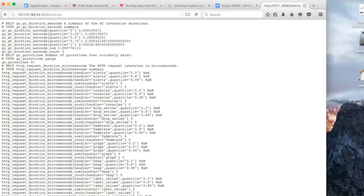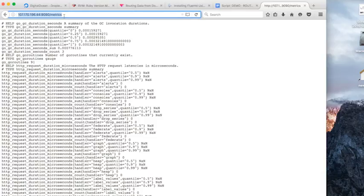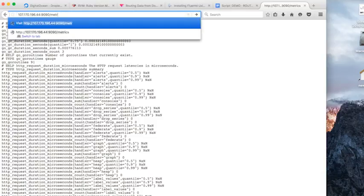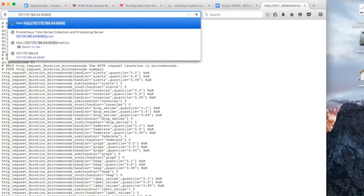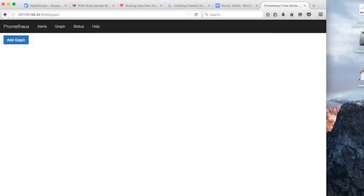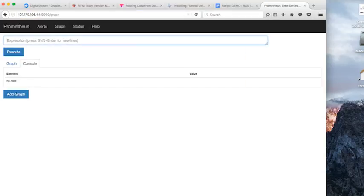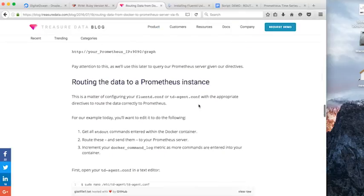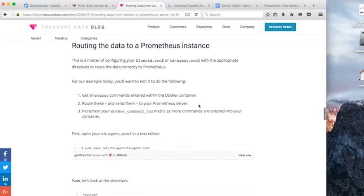Now another thing we can do is do forward slash graph to see the graphing user interface that Prometheus provides for us.